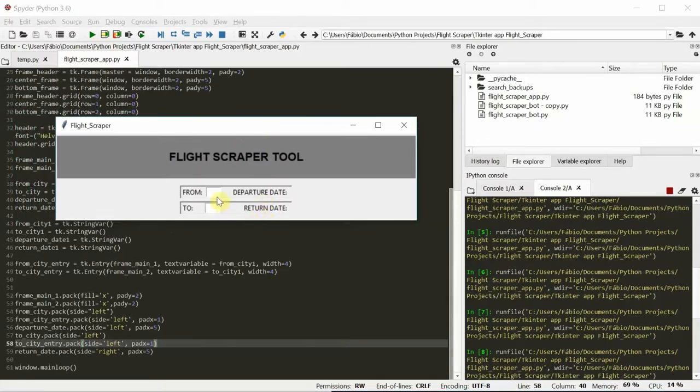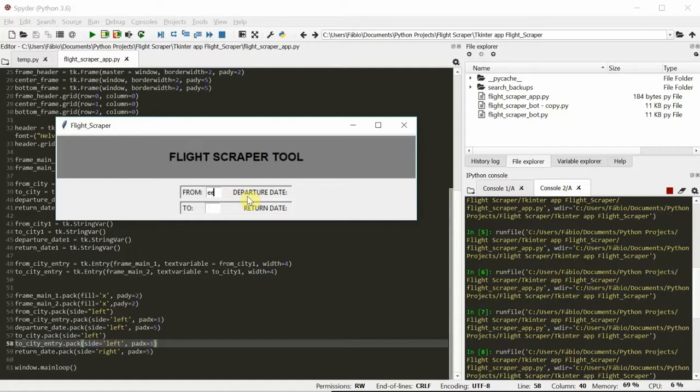Okay. And we start to see something. We have two entry boxes. And right now, yeah, it's not working. We still have to do some other stuff to make it work. It's cool.